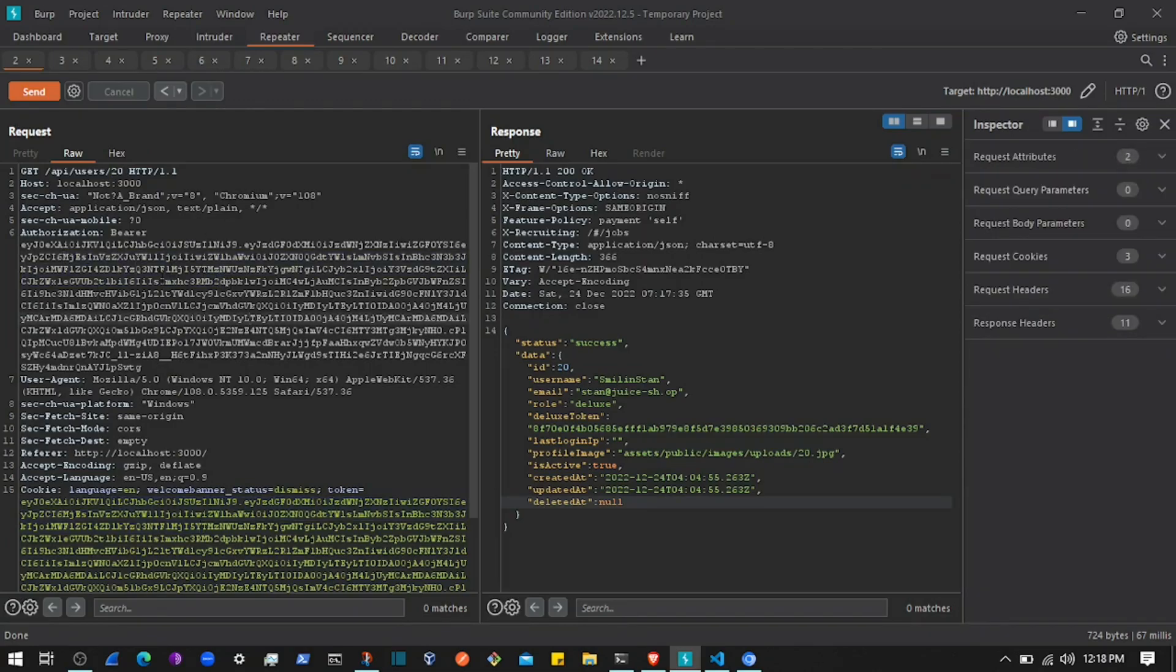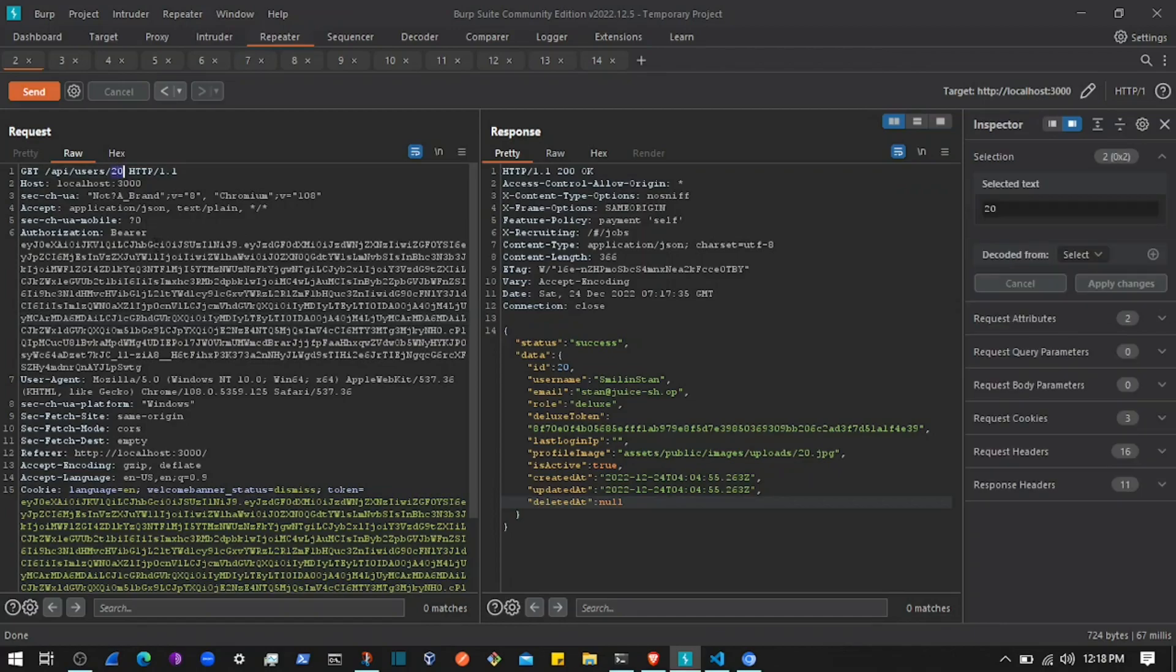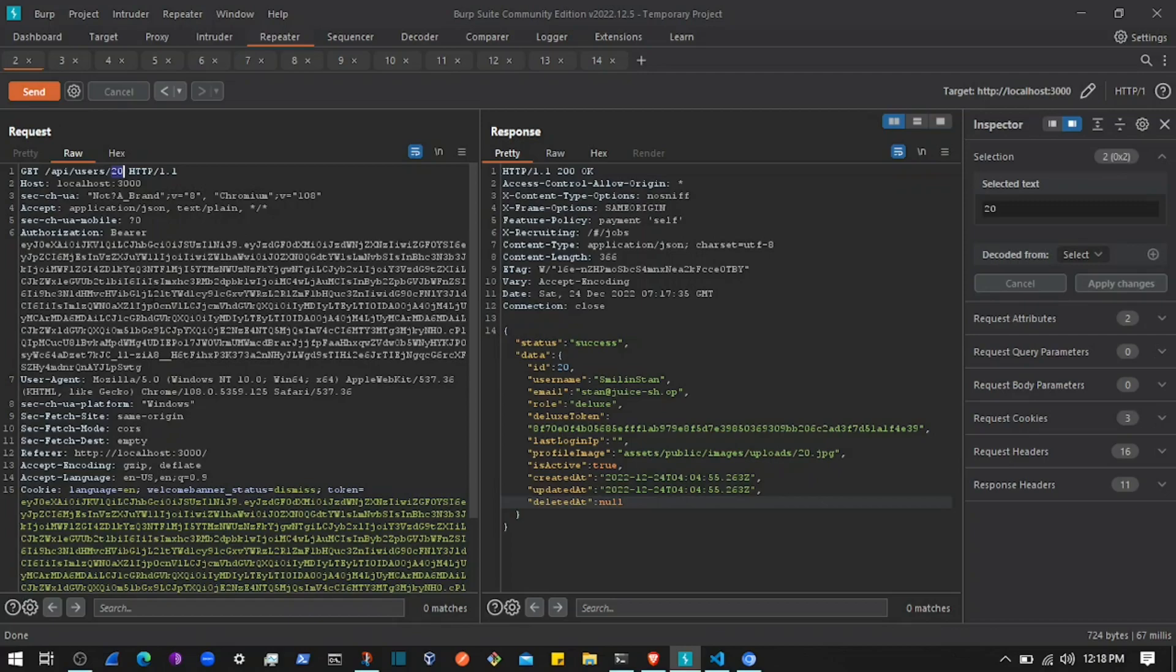Or we can do something on the server side to check if the ID that is coming from the front-end side is the ID of the authentic user or not. If that is not the case, then return an error that you don't have access to this resource or not found.